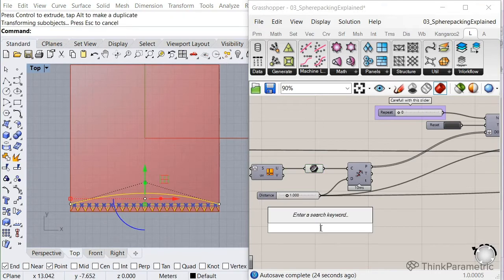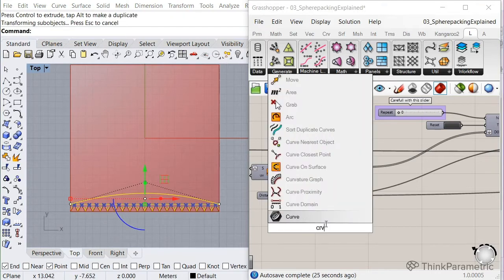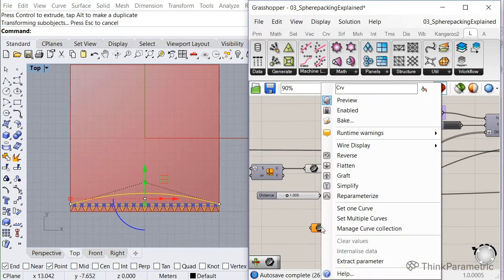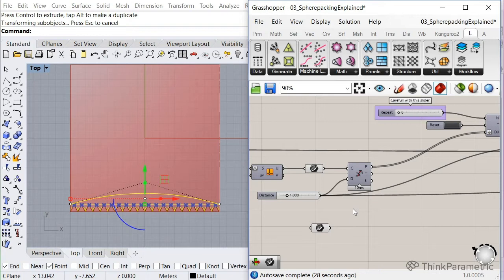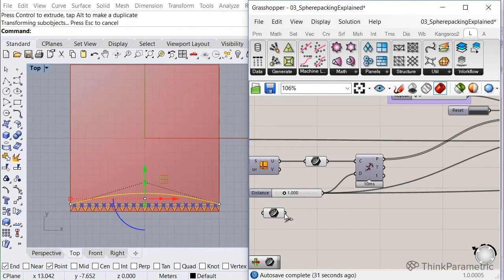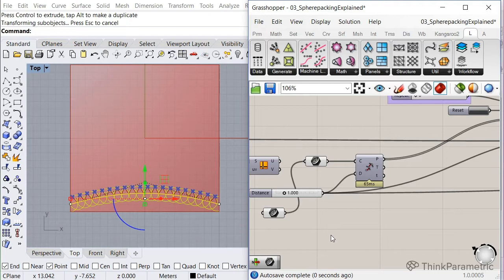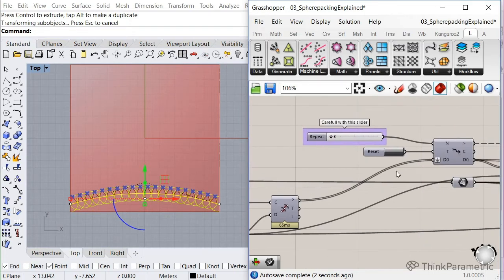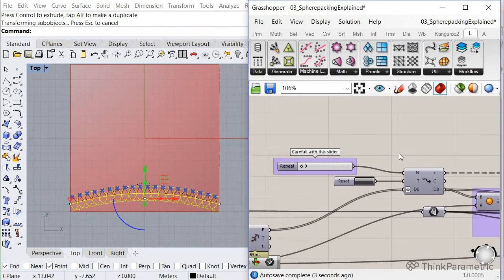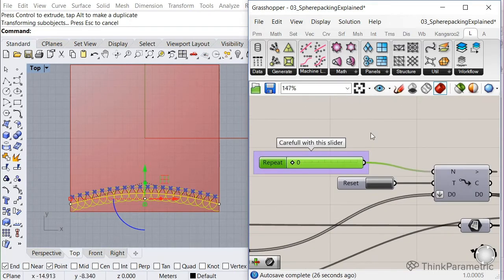So let's reference that curve. And I invite you to play around with this definition so you get a better understanding of spherical packing. So let's start the definition.